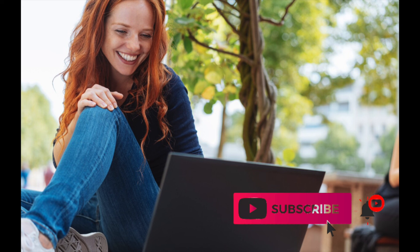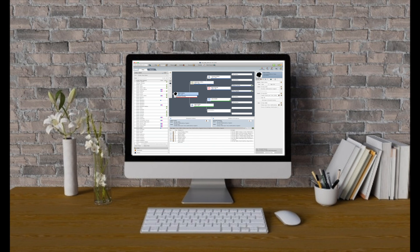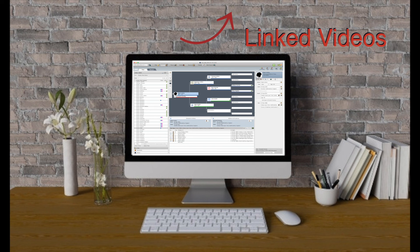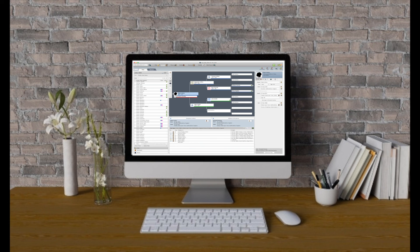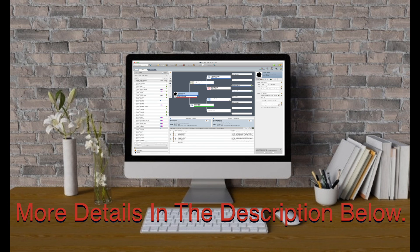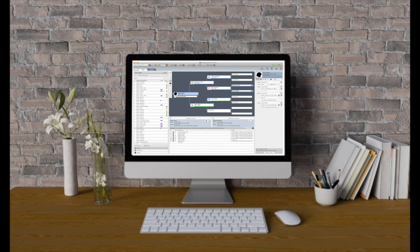Leave a comment below with your feedback or any questions. For additional helpful tips, you can watch the linked videos or explore more details in the description below. Until next time, happy researching. Goodbye.